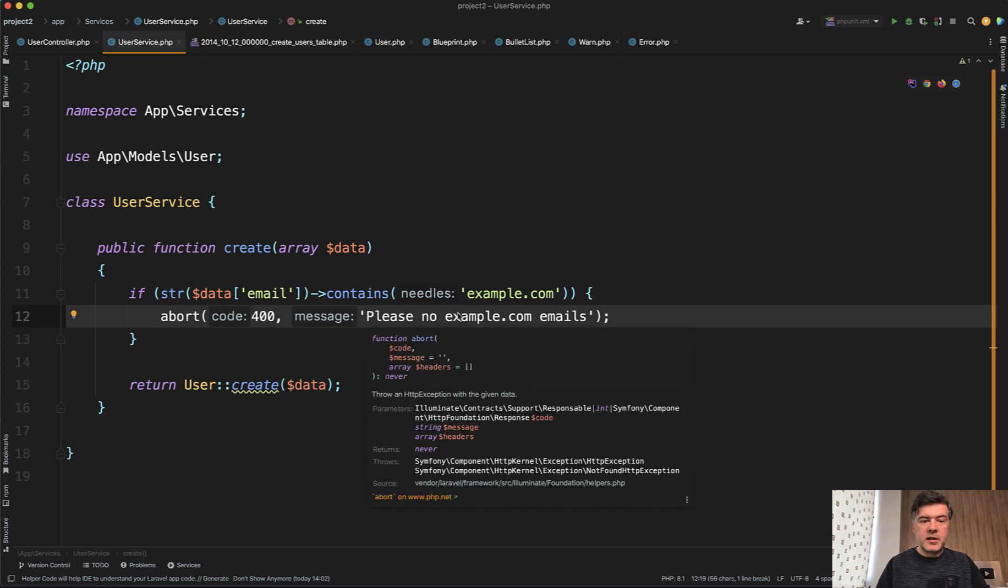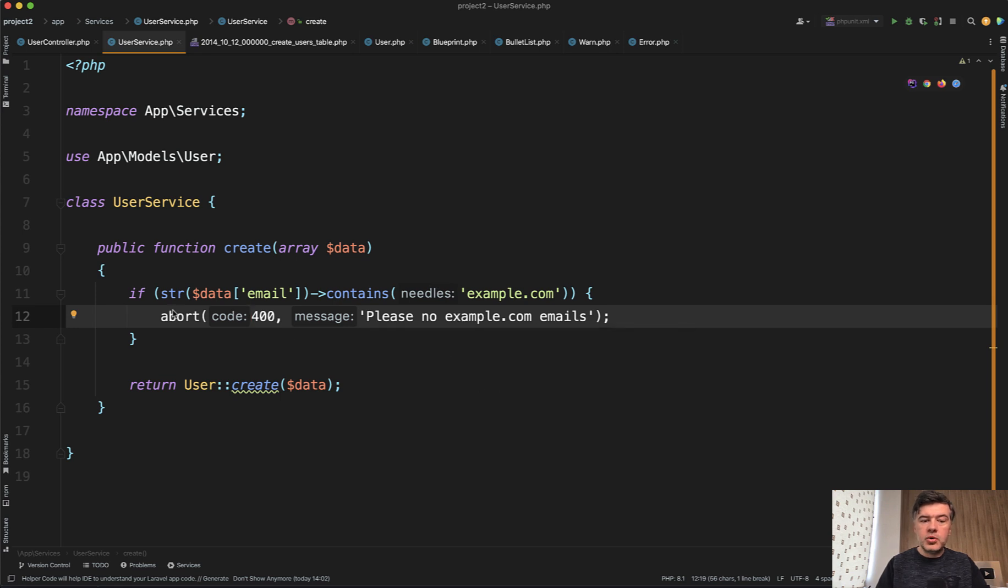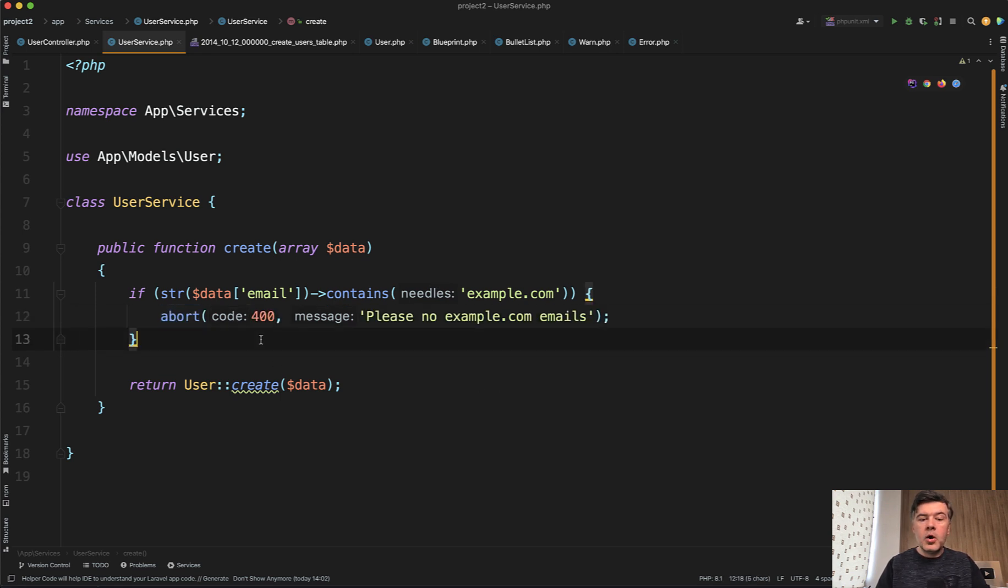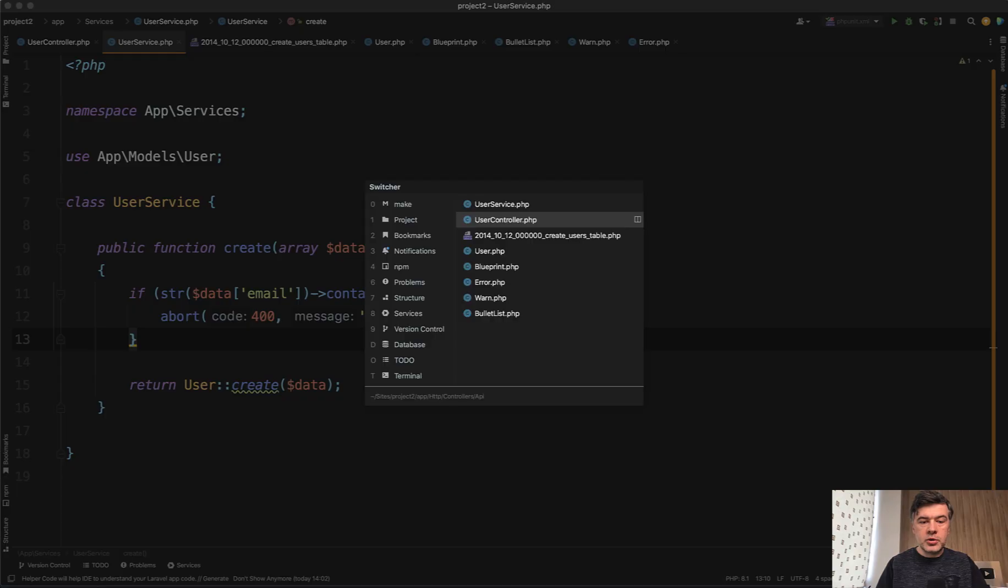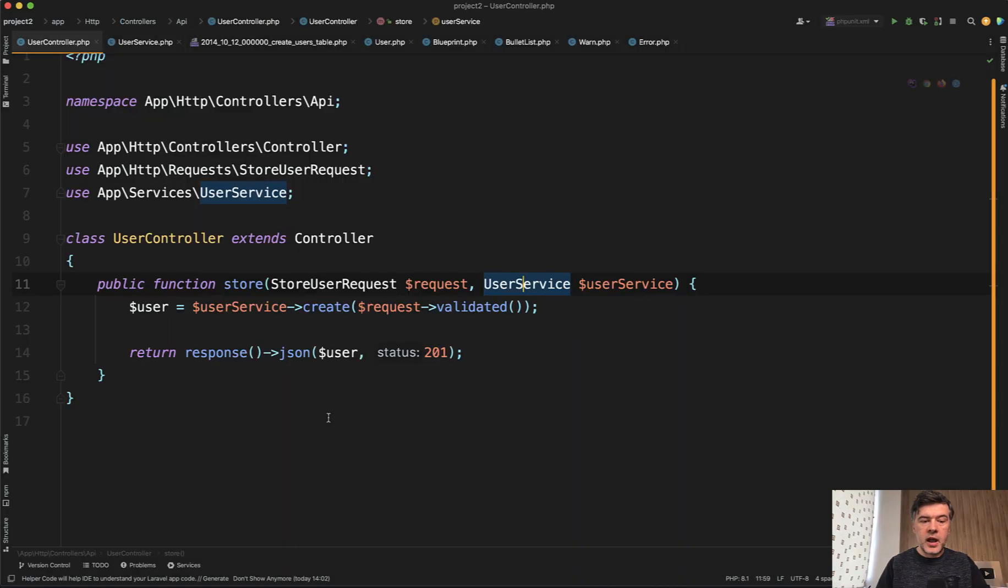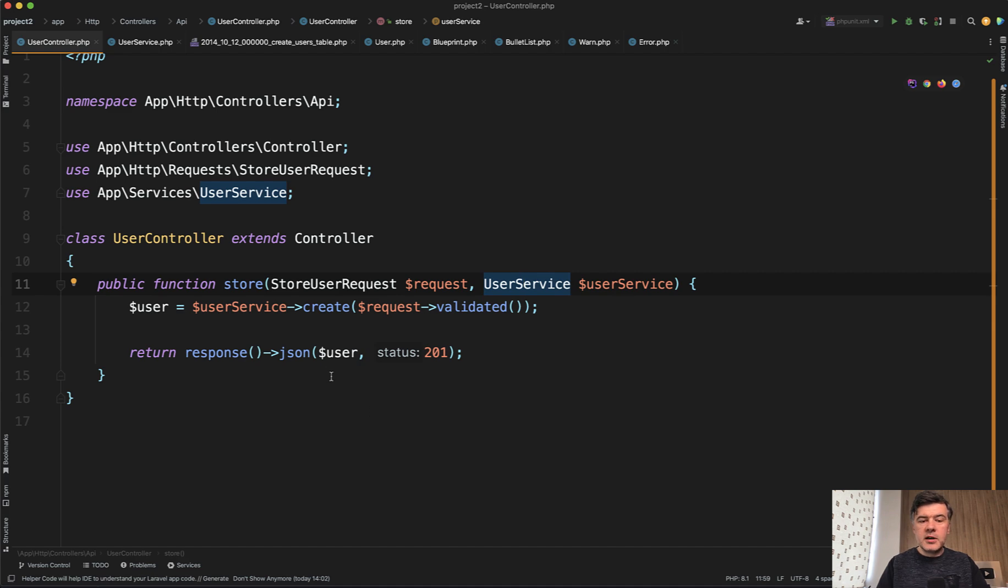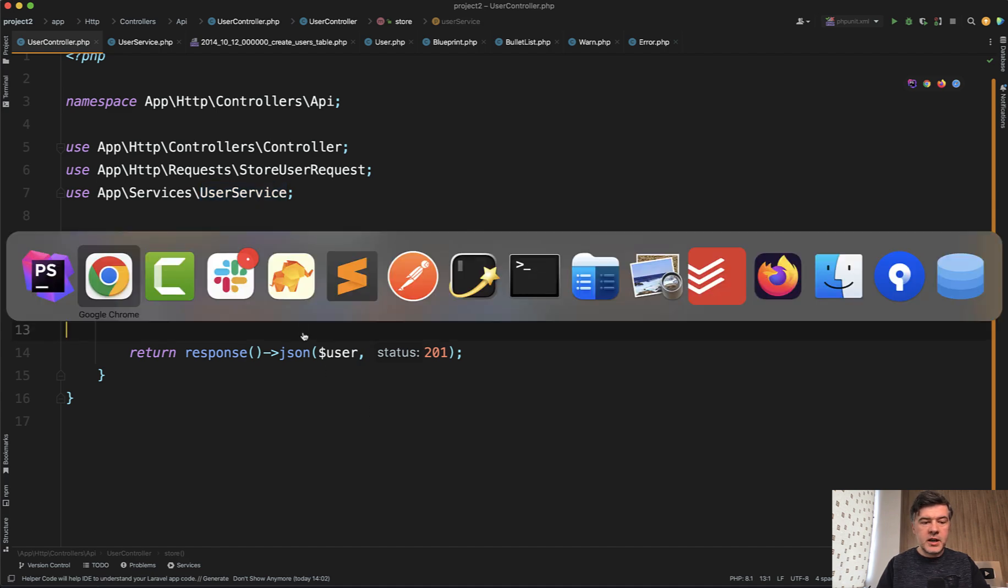So if something is invalid, should you abort right there and then, or should you throw an exception? And then how should controller react here? Should there be try catch?